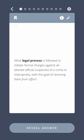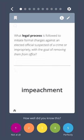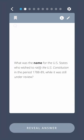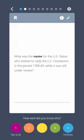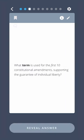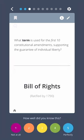What legal process is followed to initiate formal charges against an elected official suspected of a crime or impropriety with the goal of removing them from office? Impeachment. What was the name for the U.S. states who wished to ratify the U.S. Constitution in the period of 1788 to 1789 while it was still under review? Federalists. What term is used for the first ten constitutional amendments supporting the guarantee of individual liberty? Bill of Rights.